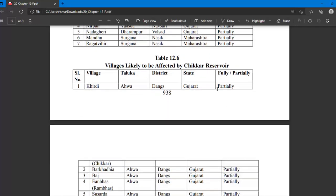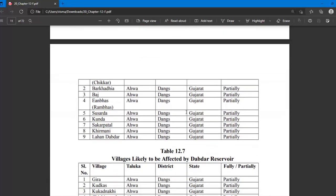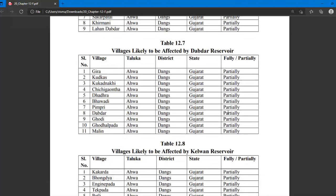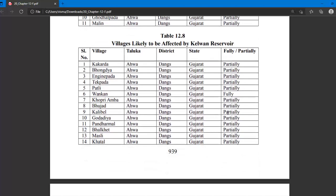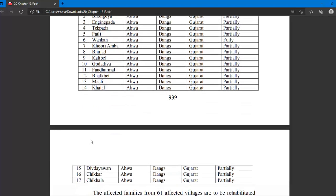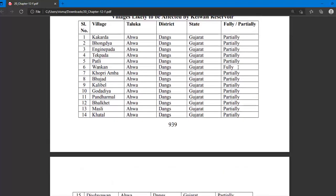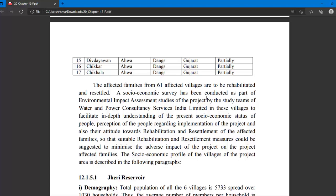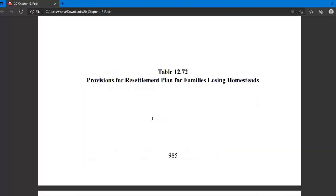According to the Chikar Reservoir, 9 villages are affected and none are fully submerged. According to the Dabdar Reservoir, 11 villages are affected, all partially submerged. According to the Kelwan Reservoir, 17 villages are affected, among them one will be fully affected and the remaining will be partially affected. Hence the total is 61 villages, with one fully affected and 60 partially affected.